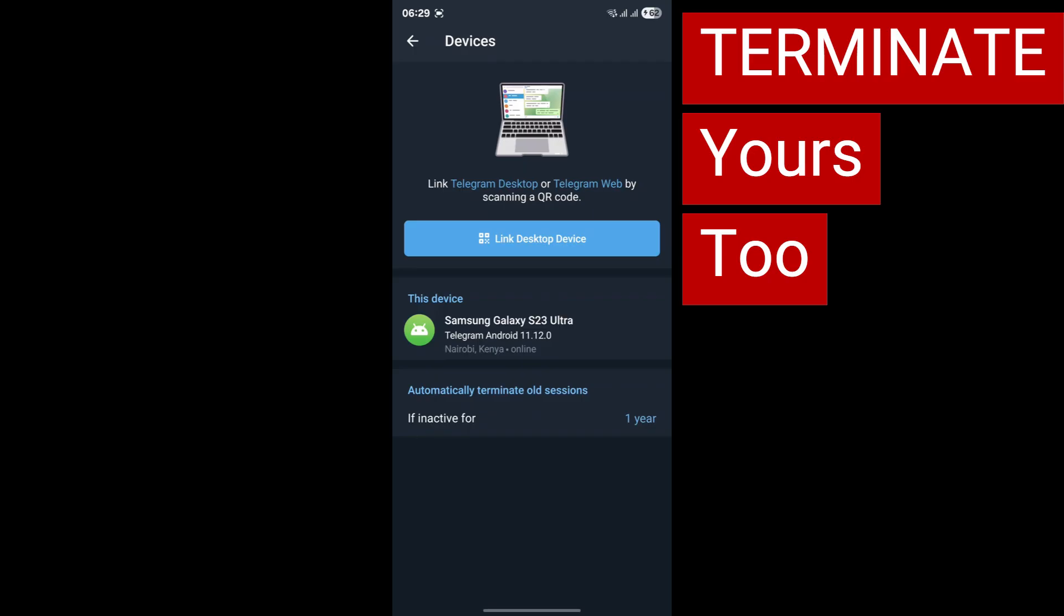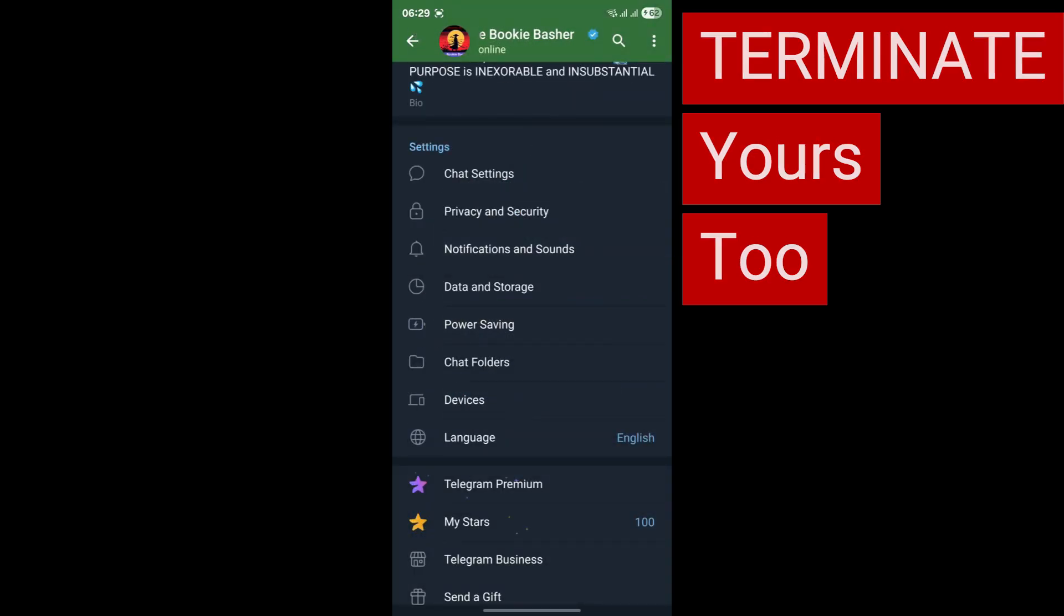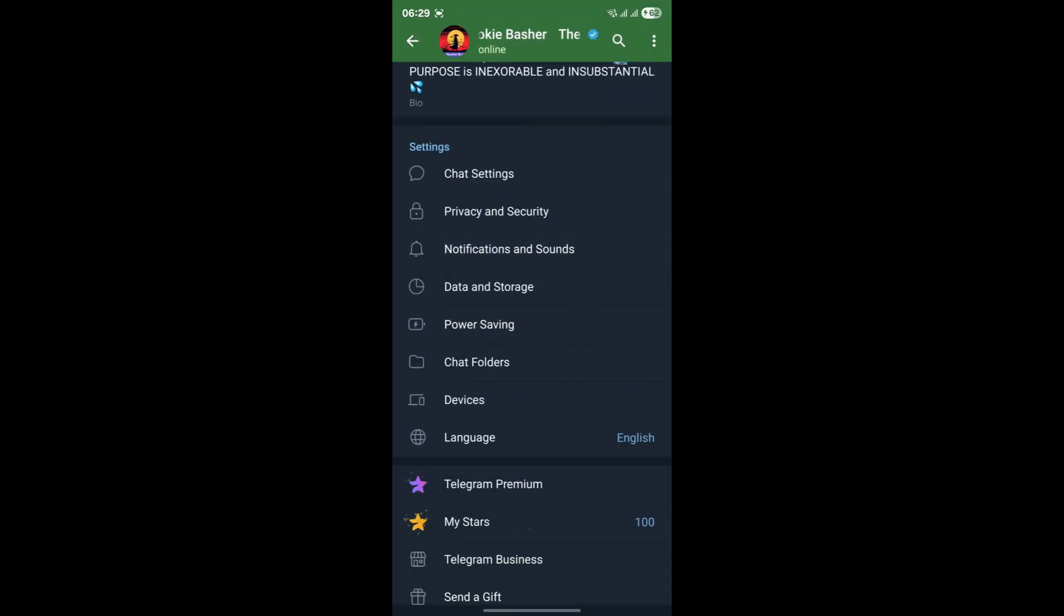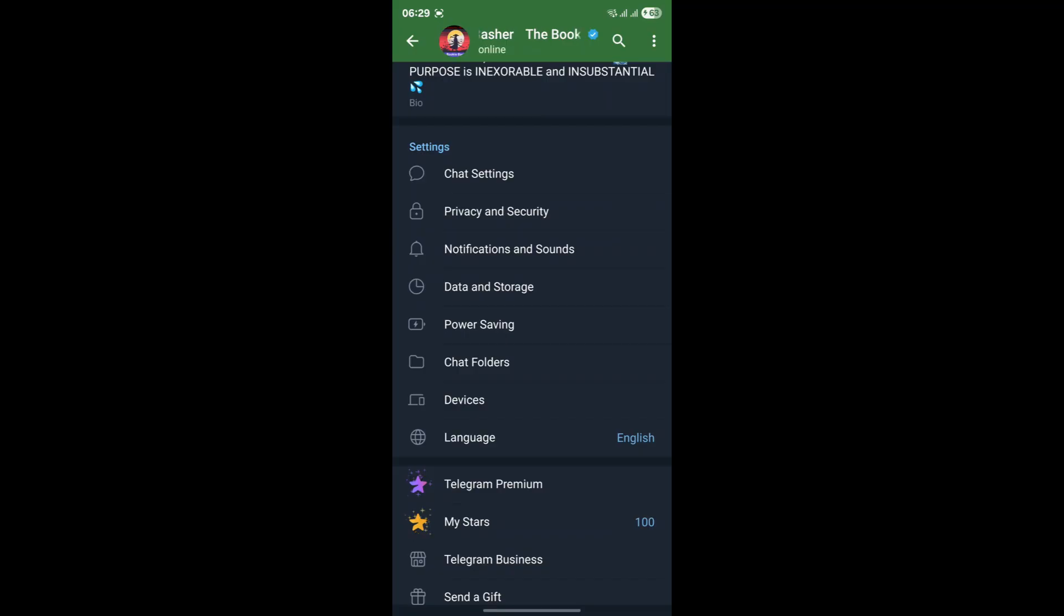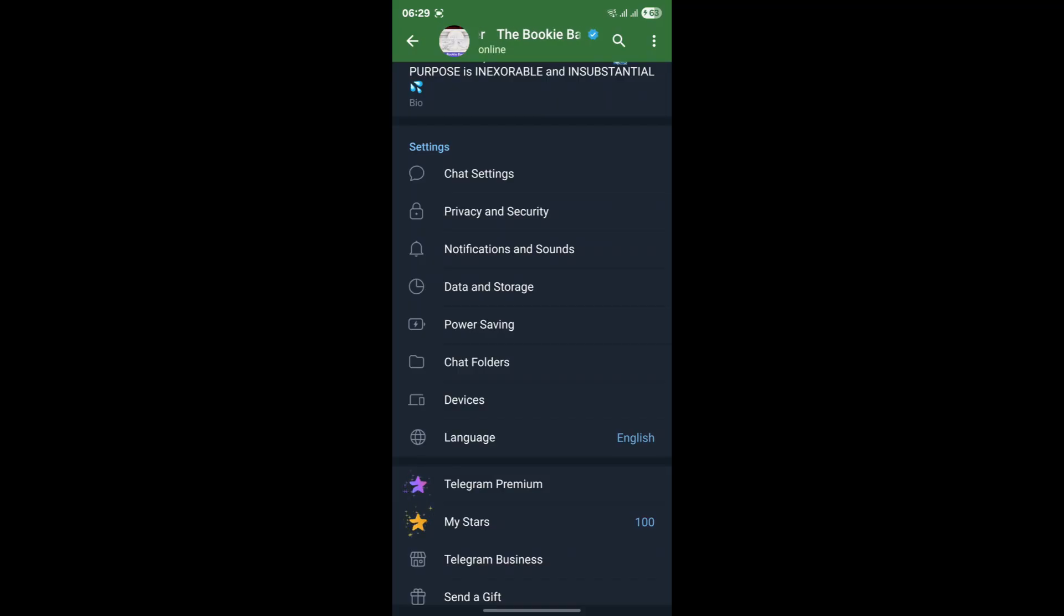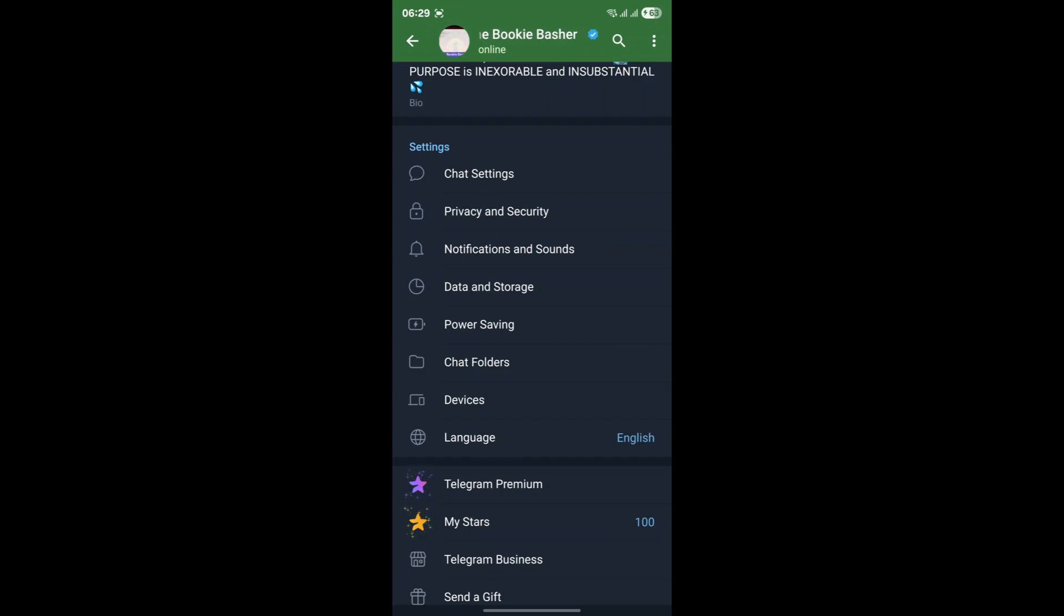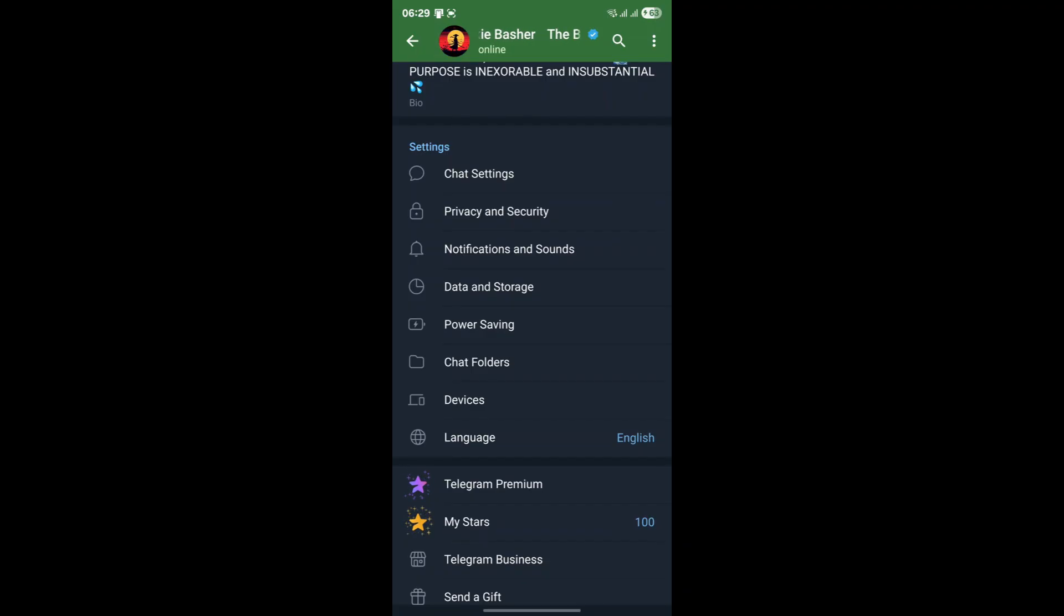Even after clearing sessions, Telegram might still be clinging to some old corrupted data that's causing the problem. This is where clearing your cache data within Telegram itself comes into play. Think of cache data as temporary files that the app stores to help it load faster. Over time, these files can become corrupted or simply accumulate to a point where they interfere with the app's normal operation. Clearing this data is a safe and effective way to refresh the app's internal state.